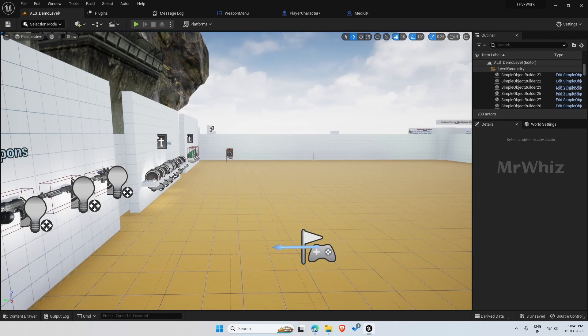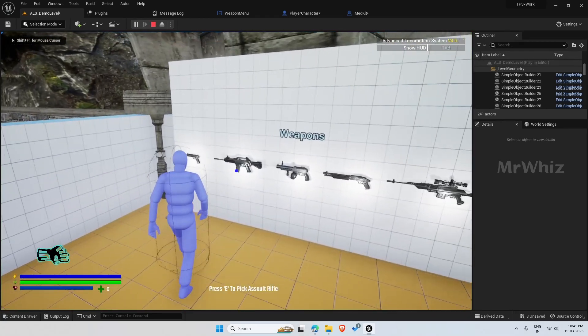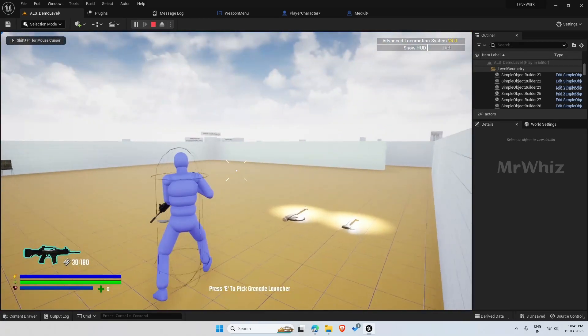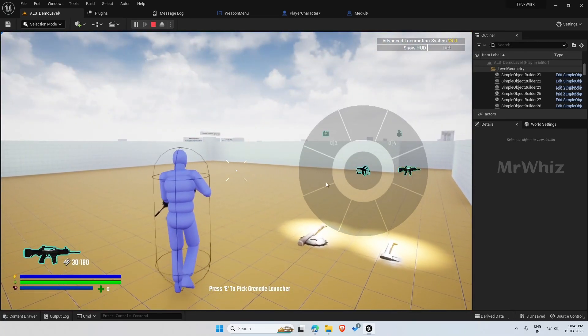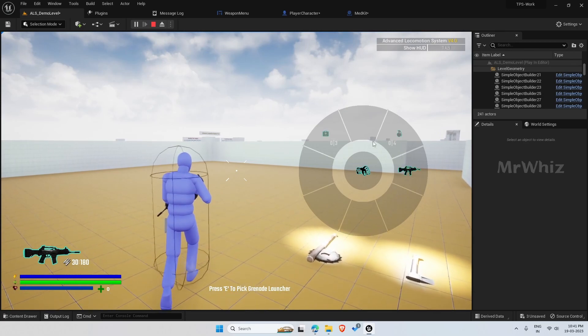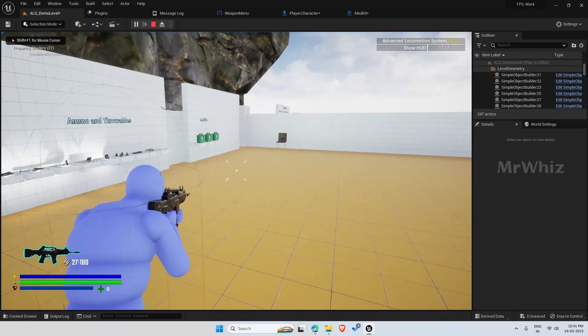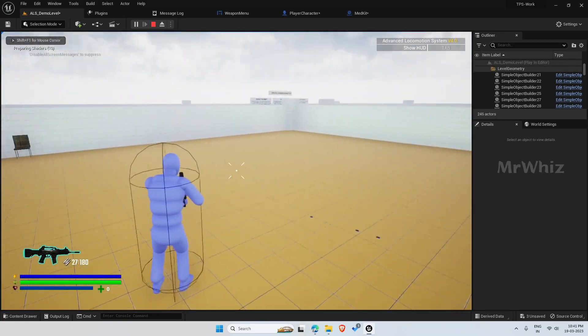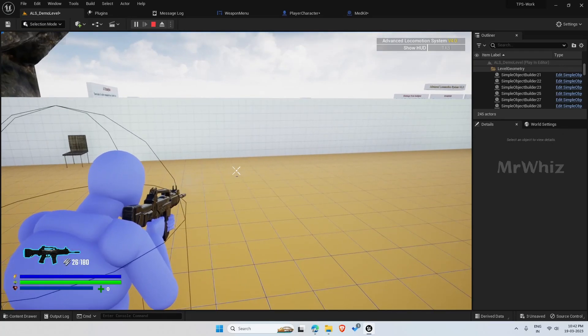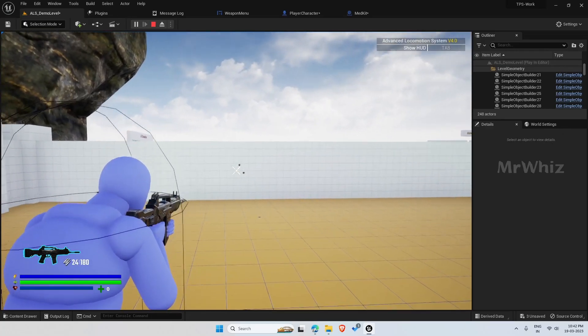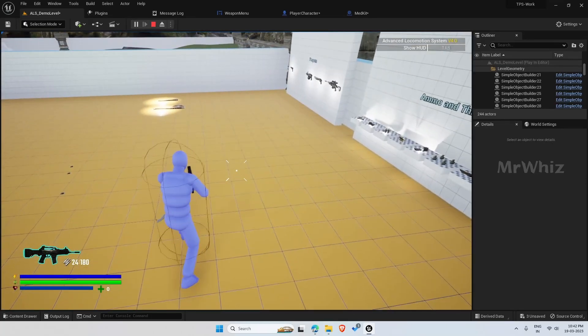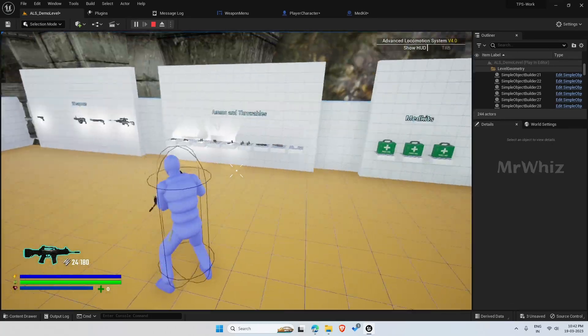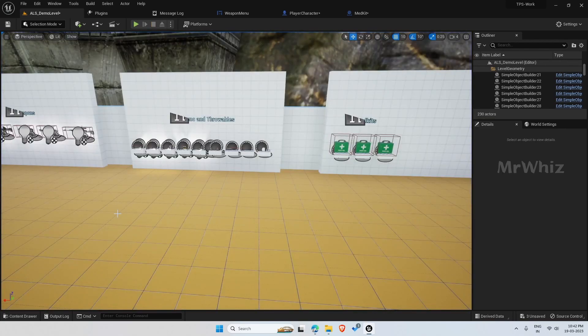In this video we will see about how to get the ammo counts here. We have did this already for the previous weapon menu. We just need to update to our new weapon menu.